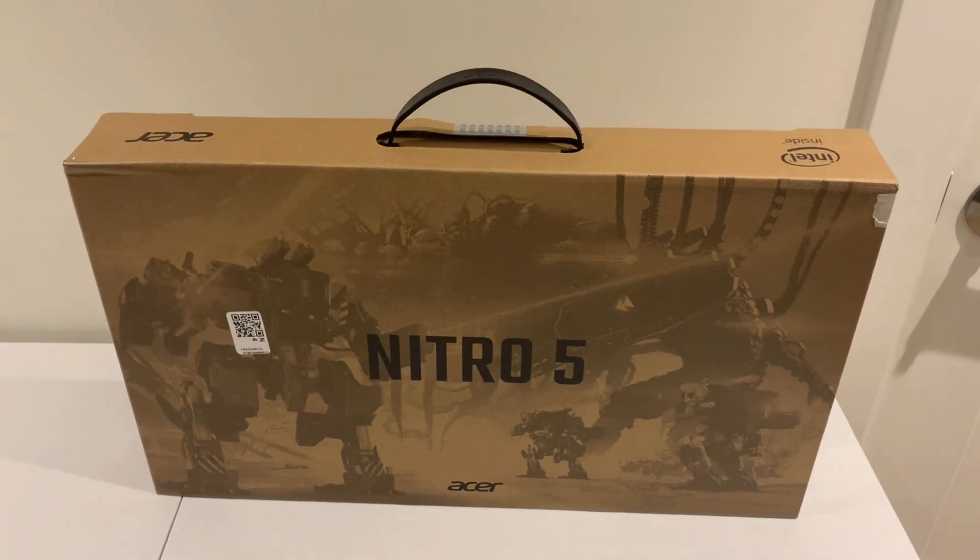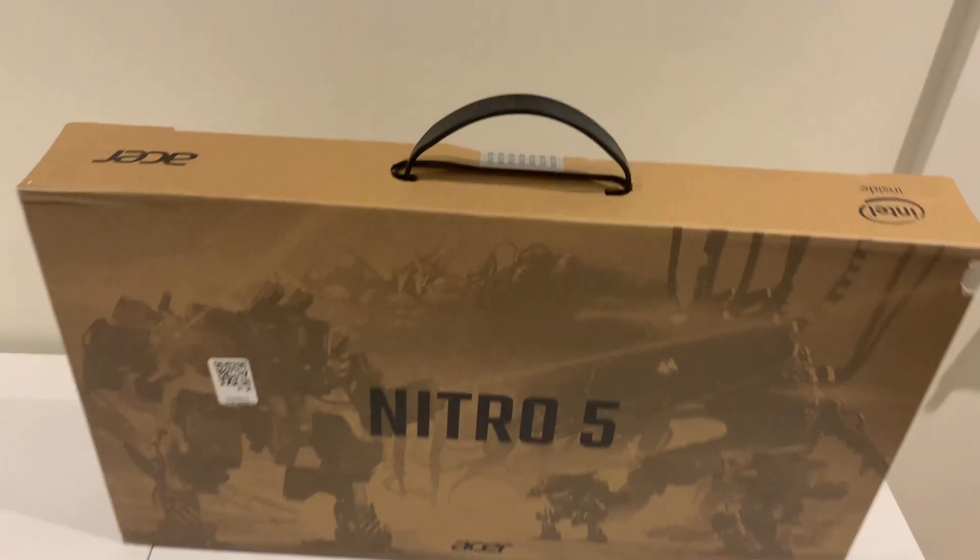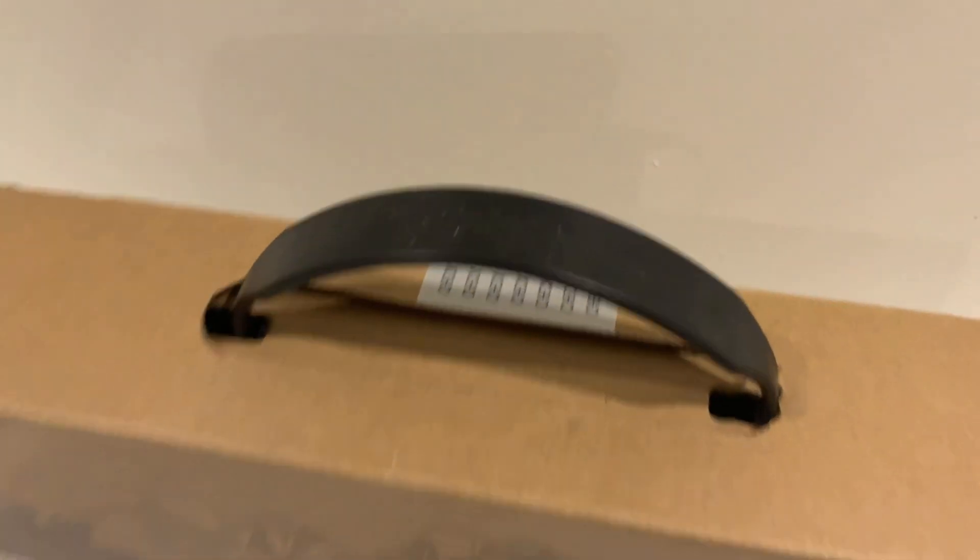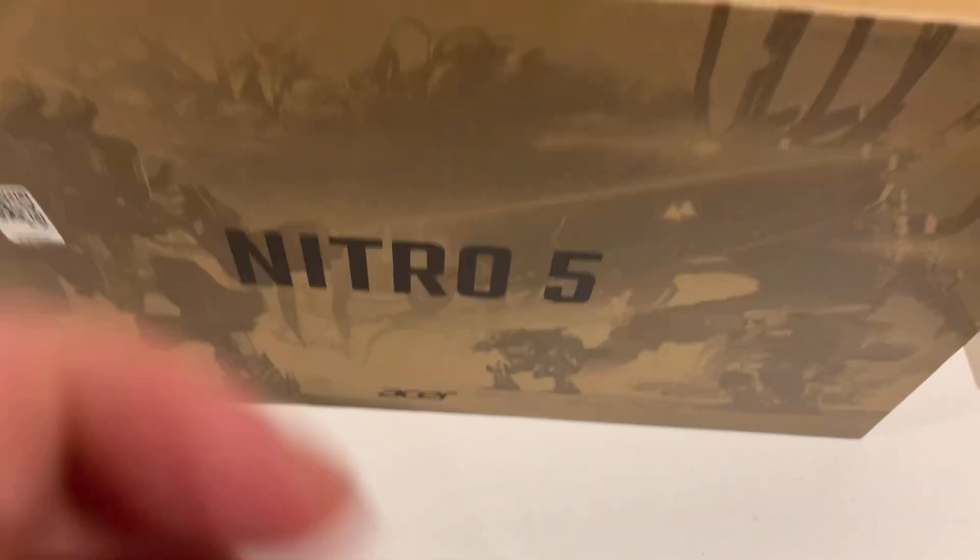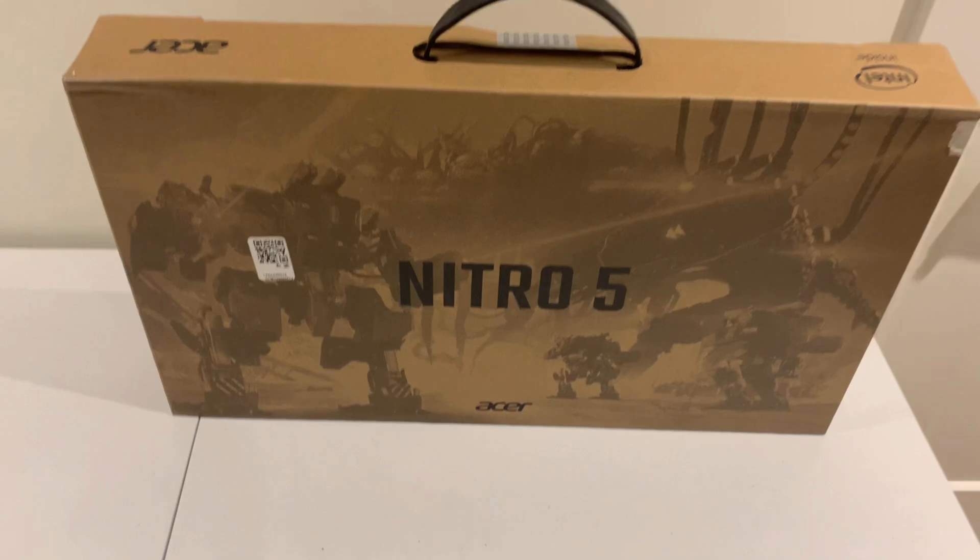What a nice looking box, nice and sealed here. I can't wait to break into this.